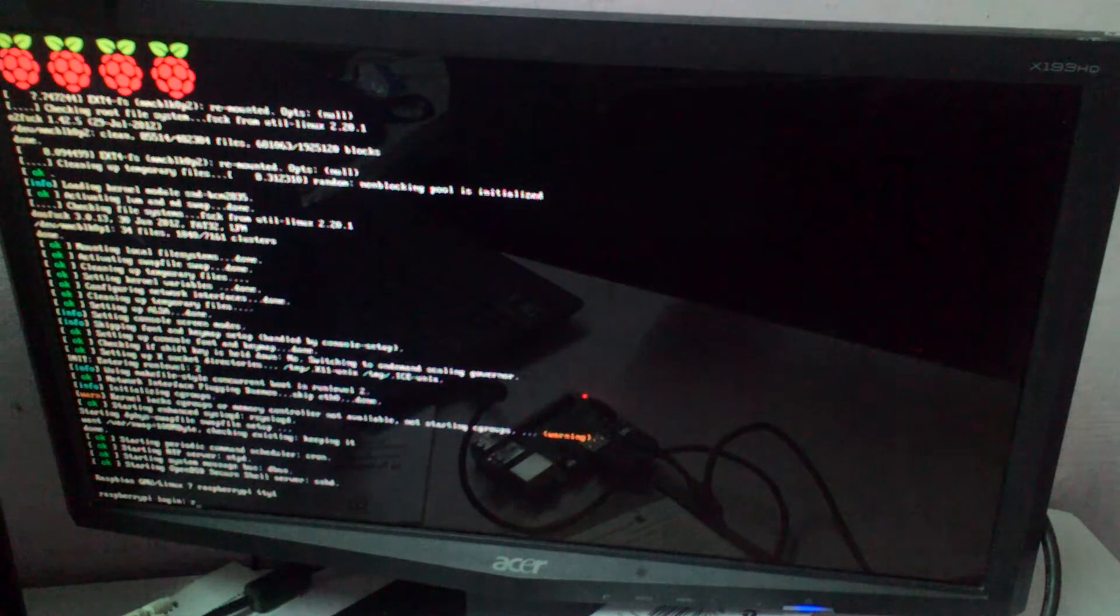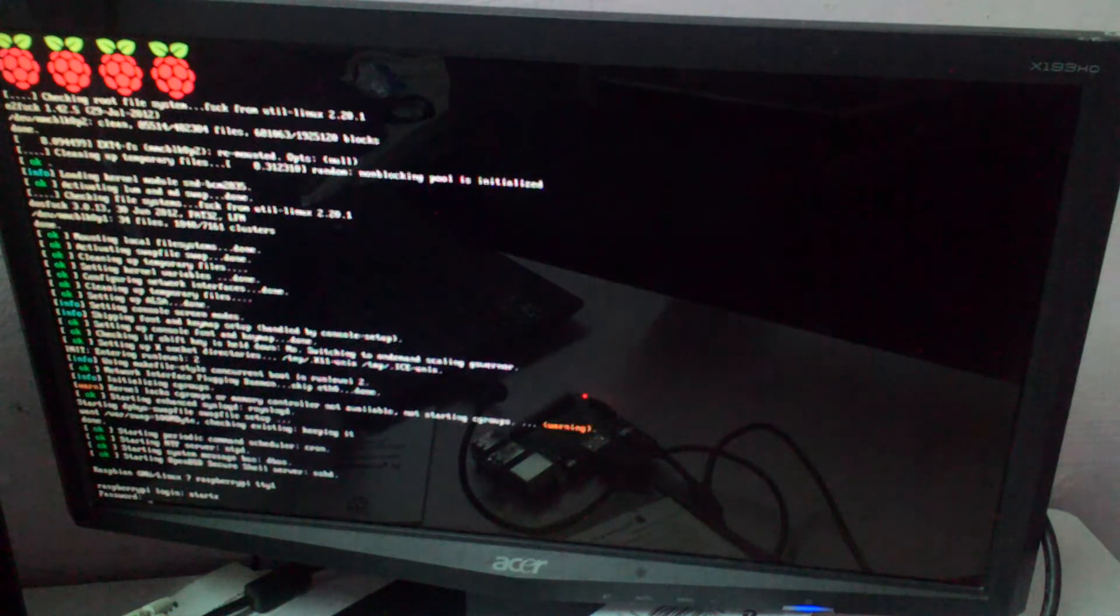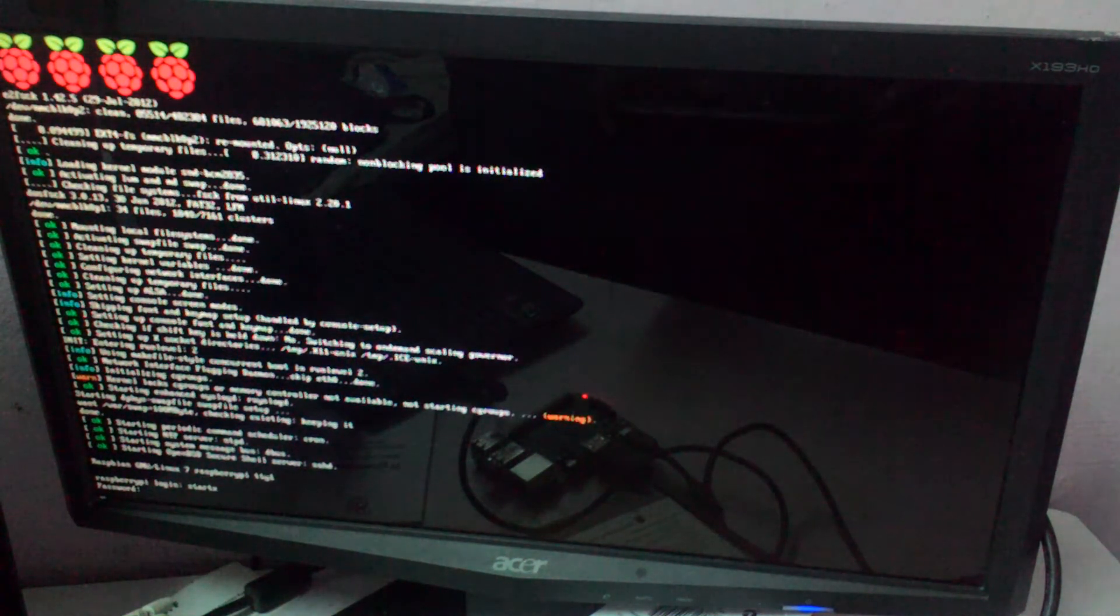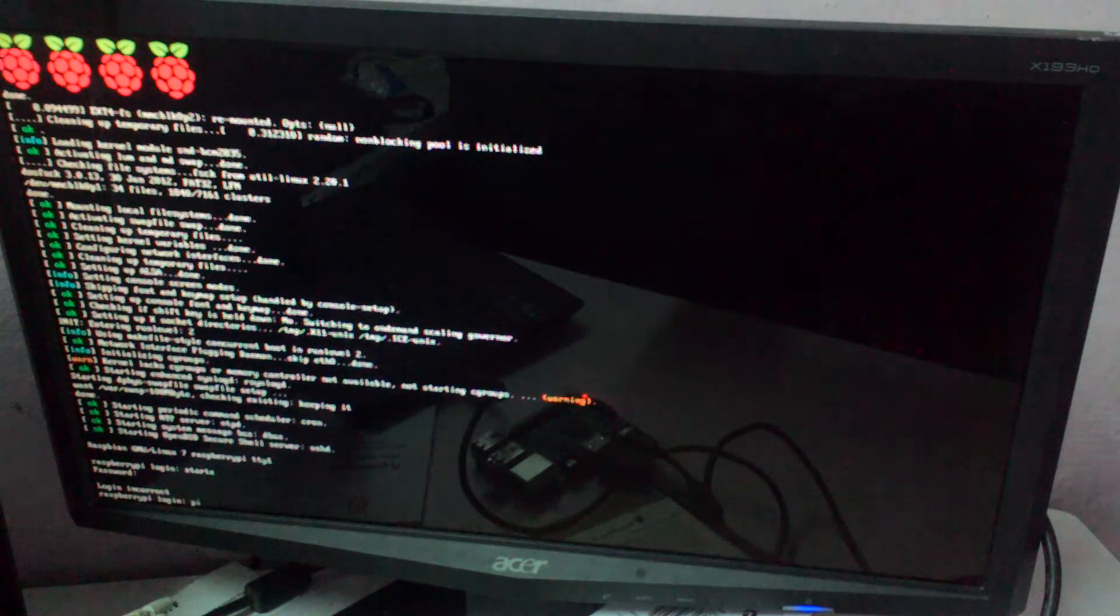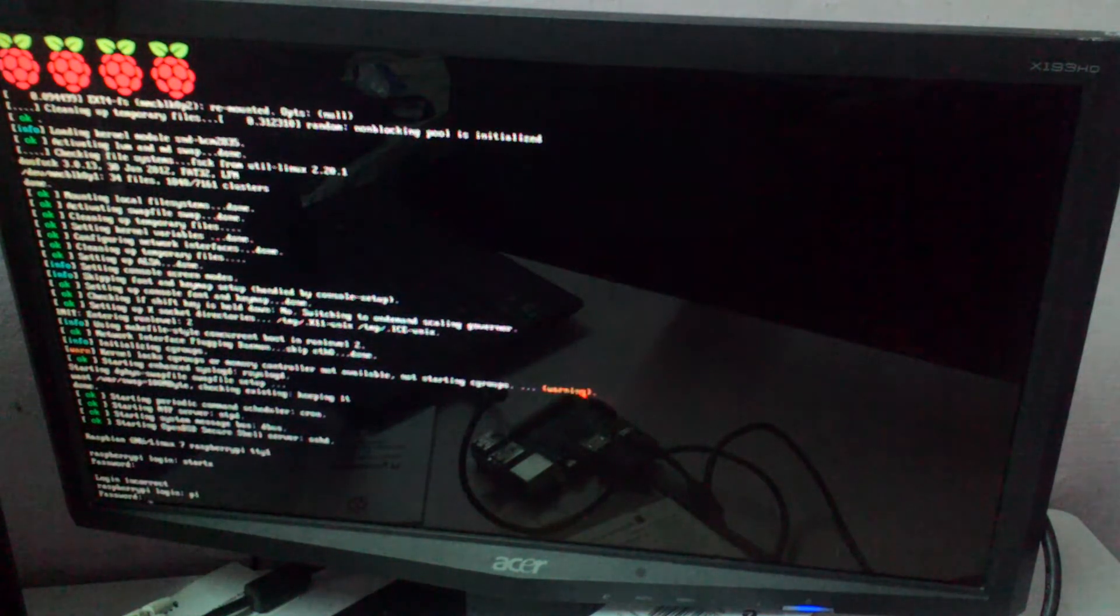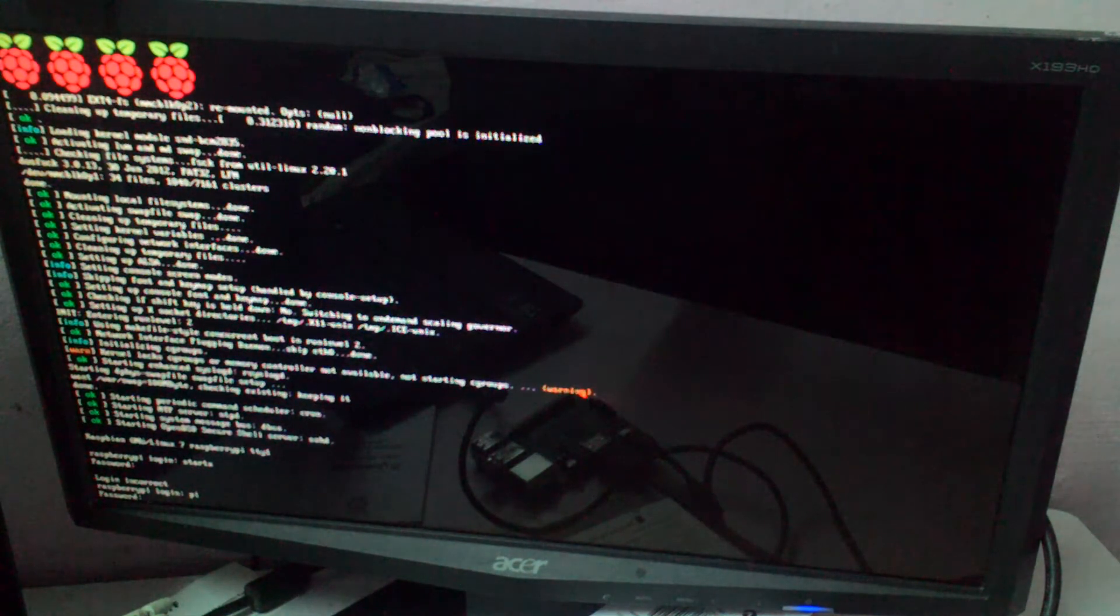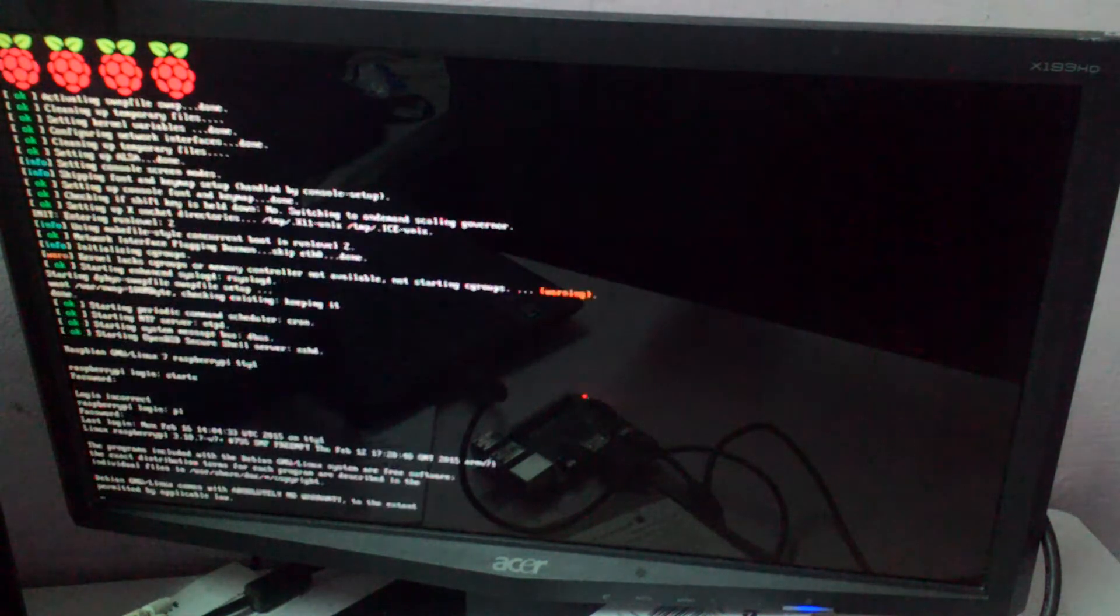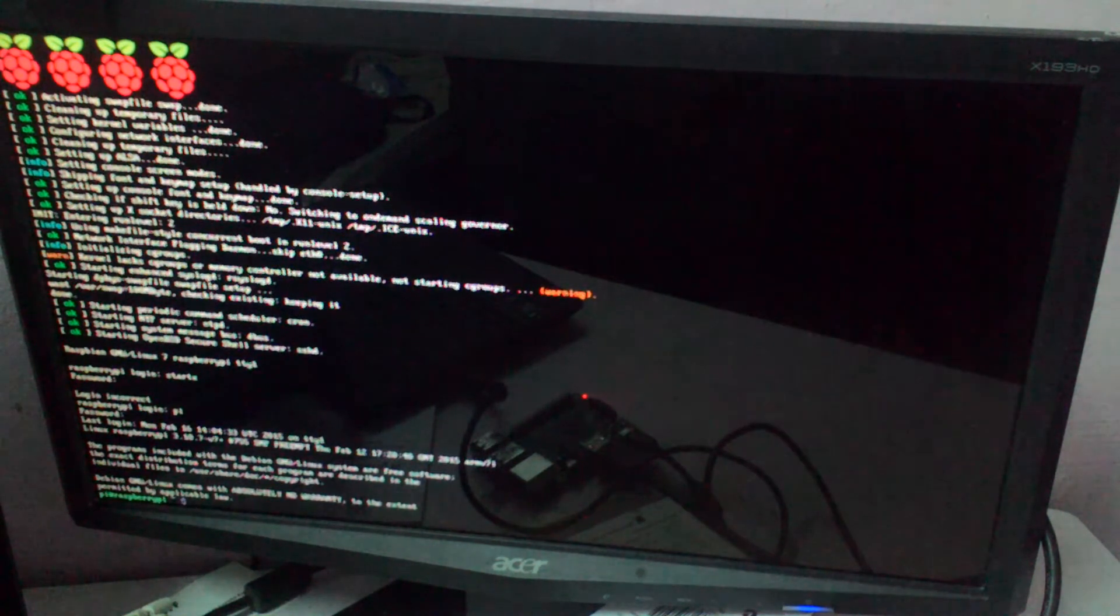The keyboard works. Oh I have to log in first. The default login is pi and the password is raspberry. It logs in right away. To get to the GUI you're going to type start X.